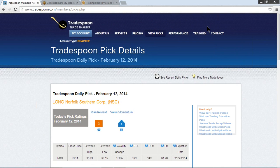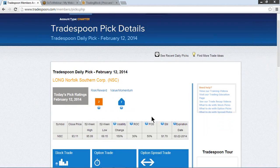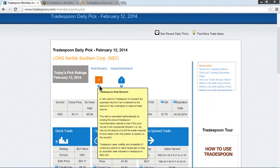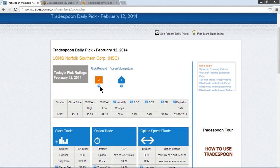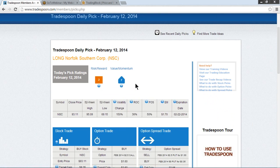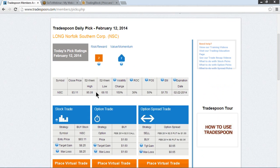Taking a look at the pick ratings, we have the risk reward rating at a 2, so it's on the low end of the curve from that 1 to 10 scale. But we have the value momentum at a 7, which is on the higher end of the scale, getting closer to that 10.